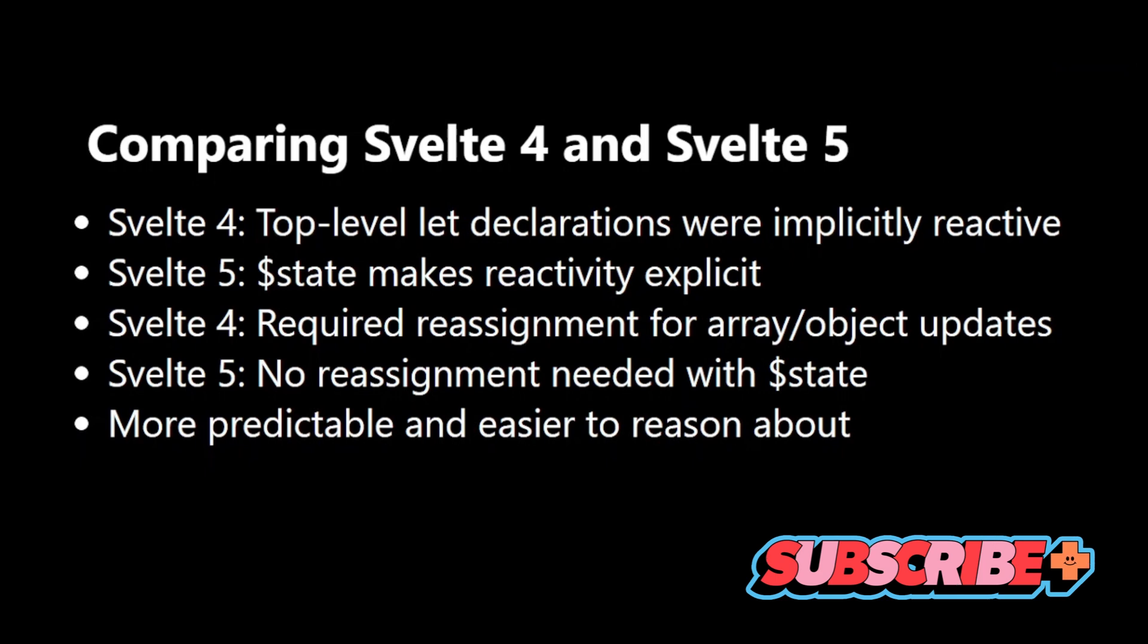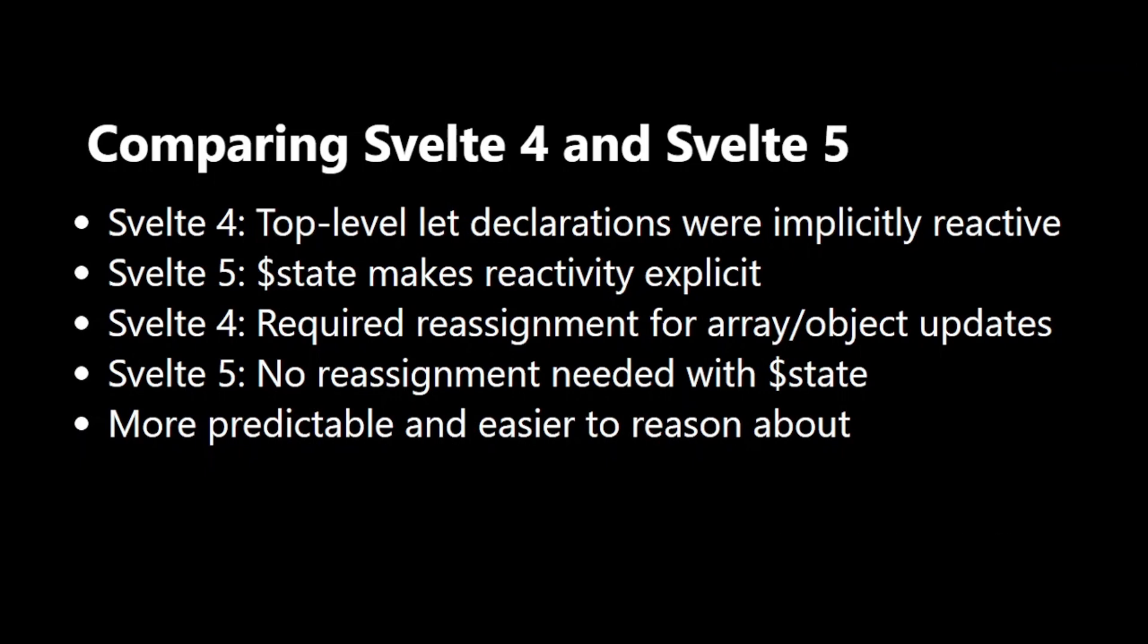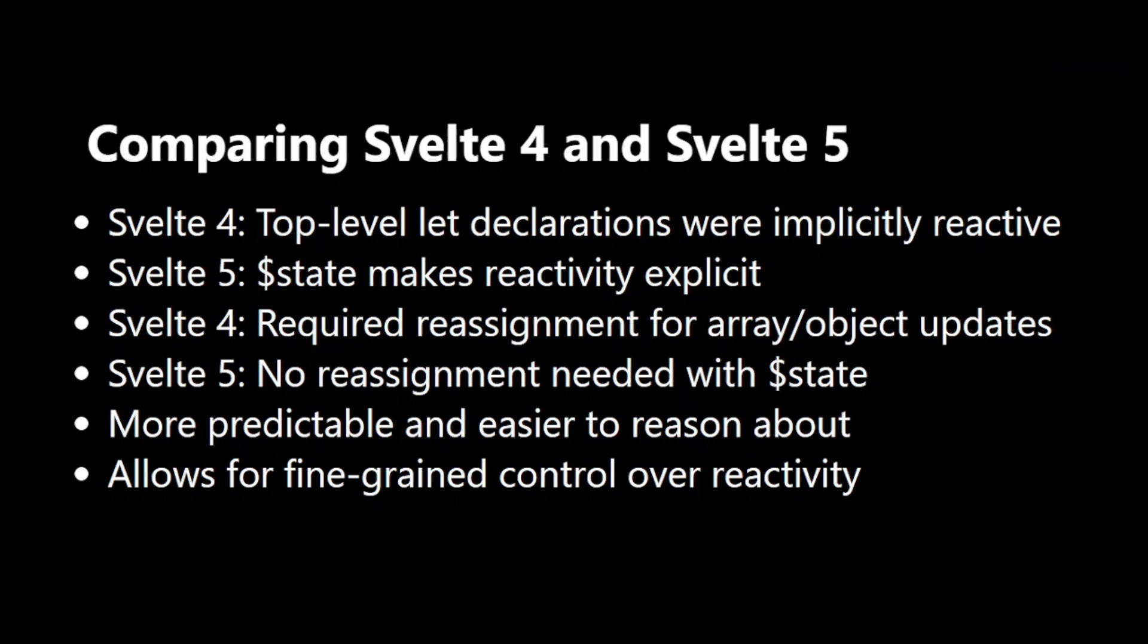Finally, $state allows for fine-grained control over reactivity, which we'll explore in more detail later. These changes in Svelte 5 give us more control and clarity when working with reactive state, addressing some of the limitations we encountered in Svelte 4.